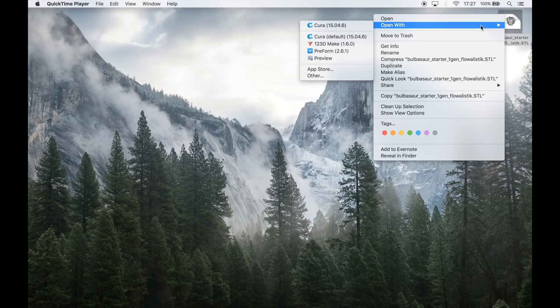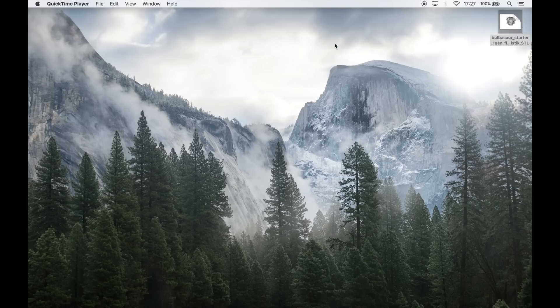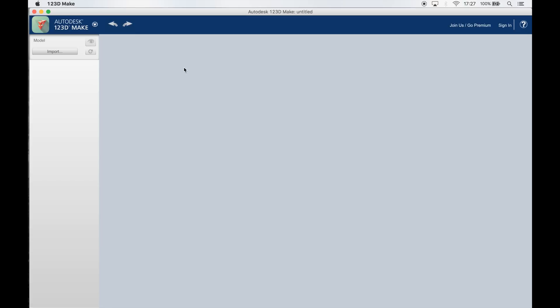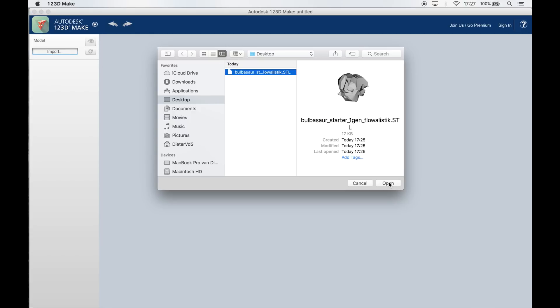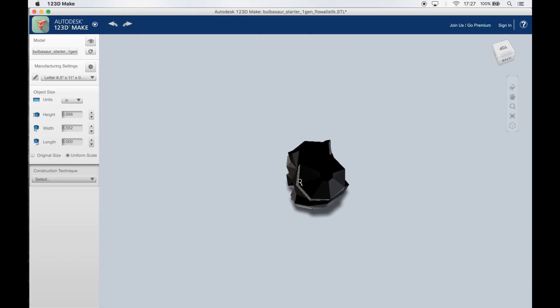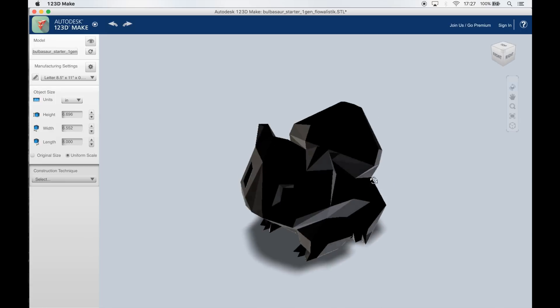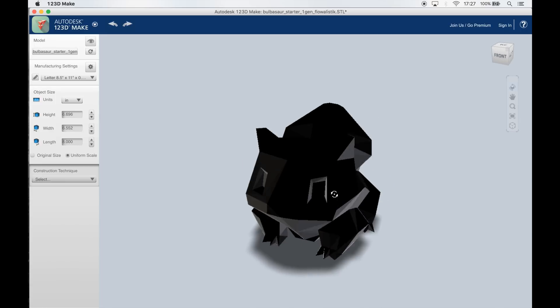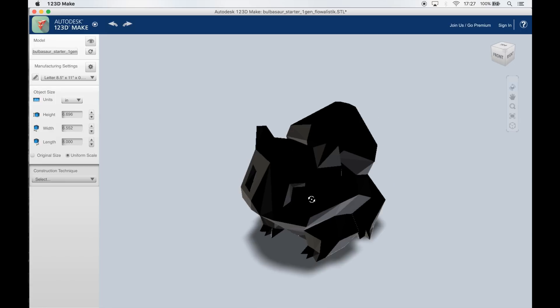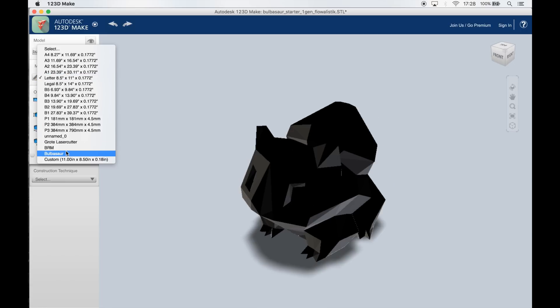Once I have downloaded the model I can open it up in Autodesk's 123D Make. This is a free piece of software that allows you to convert 3D objects into 2D objects which is exactly what we need if we want to laser cut them.